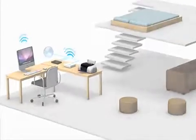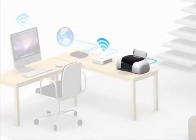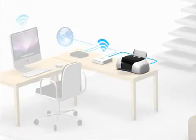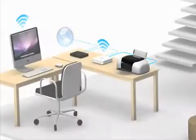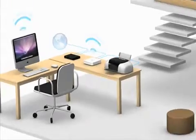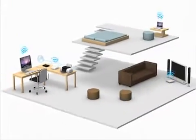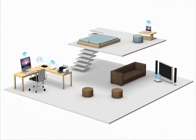A printer is also connected to the base station. That means anyone connected to the wireless network can print without plugging directly into the printer.